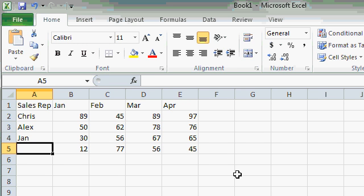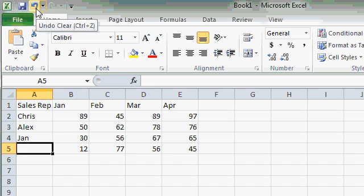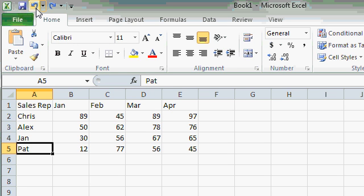Now let's say I goofed. I really want PAT there. Well, I've got a couple of options. I could just retype PAT, but there's a way to undo a mistake. It's called the undo feature. If at any time you realize that you goofed, come right up top here on the quick launch toolbar and find the undo button. Right now it says undo clear because the last thing that I did was I cleared the data out of cell A5. I'm going to now click on the undo button and it puts PAT right back there. That was the last thing that I did.